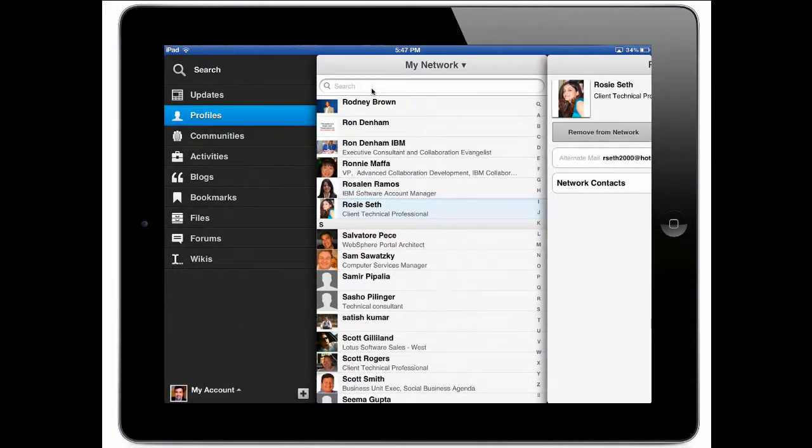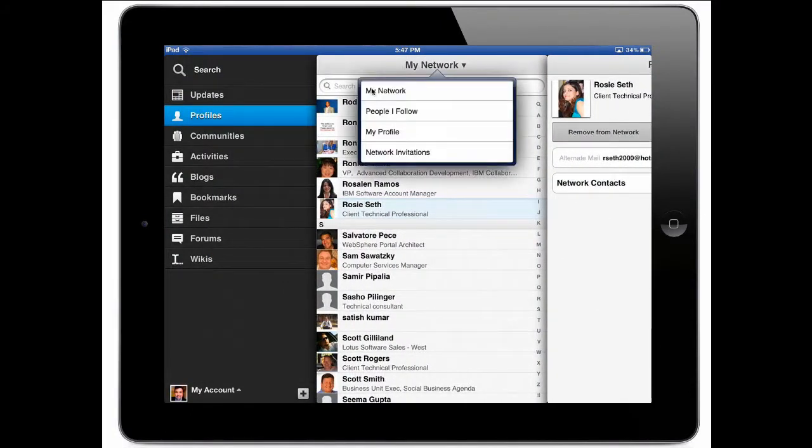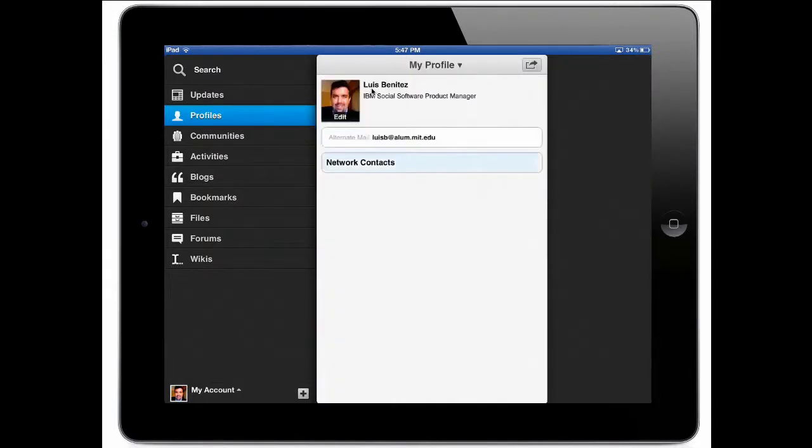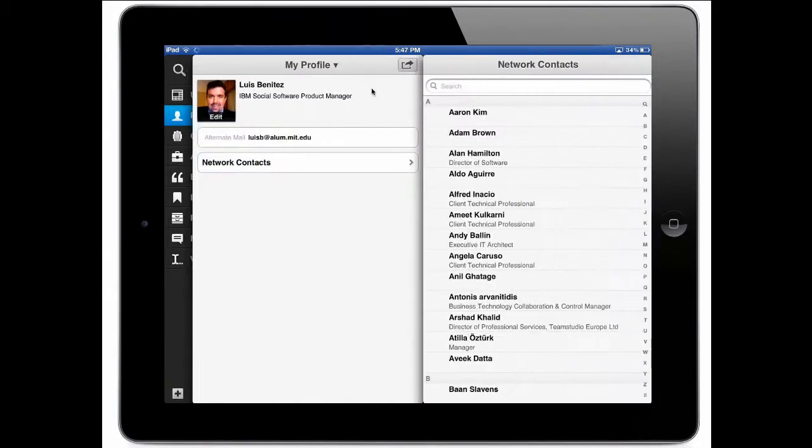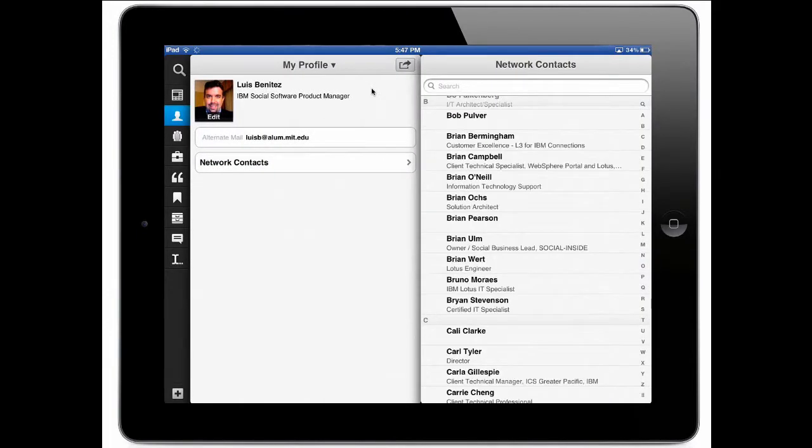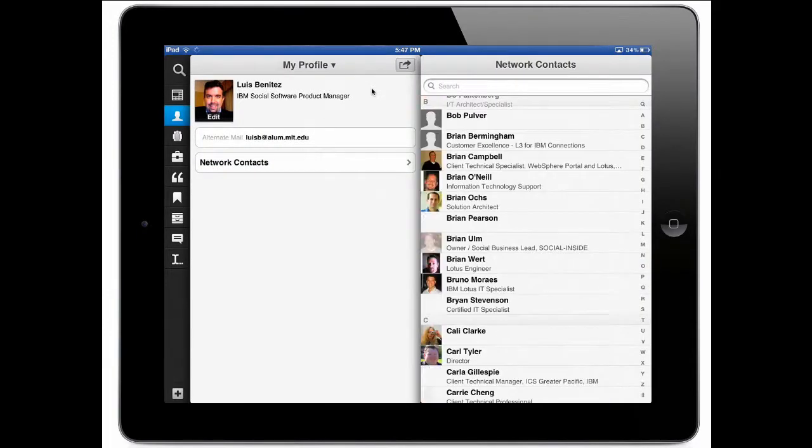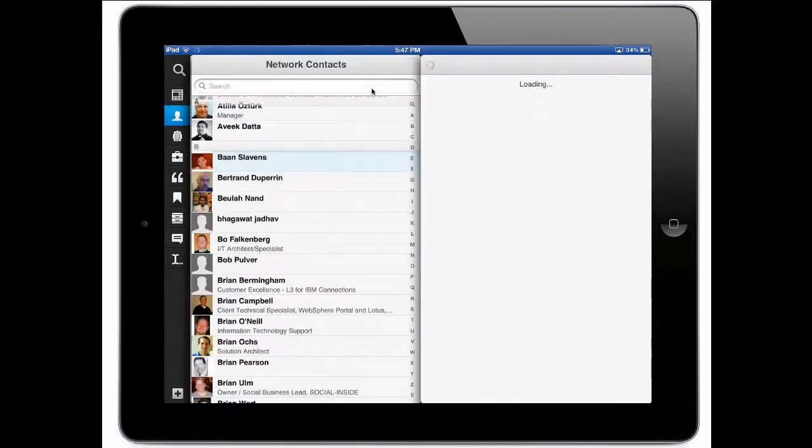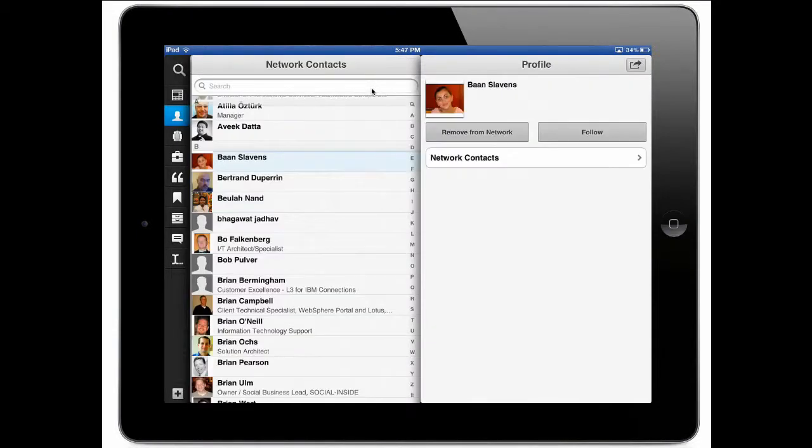Now as I go to profiles notice too that there's a couple of new views here. So I can choose to see people in my network, people that I'm following. I can go into my profile and quickly see who's in my profile and reach out to them. So again I have quick access to all of them and all I have to do is simply click on a profile to access their contact information.